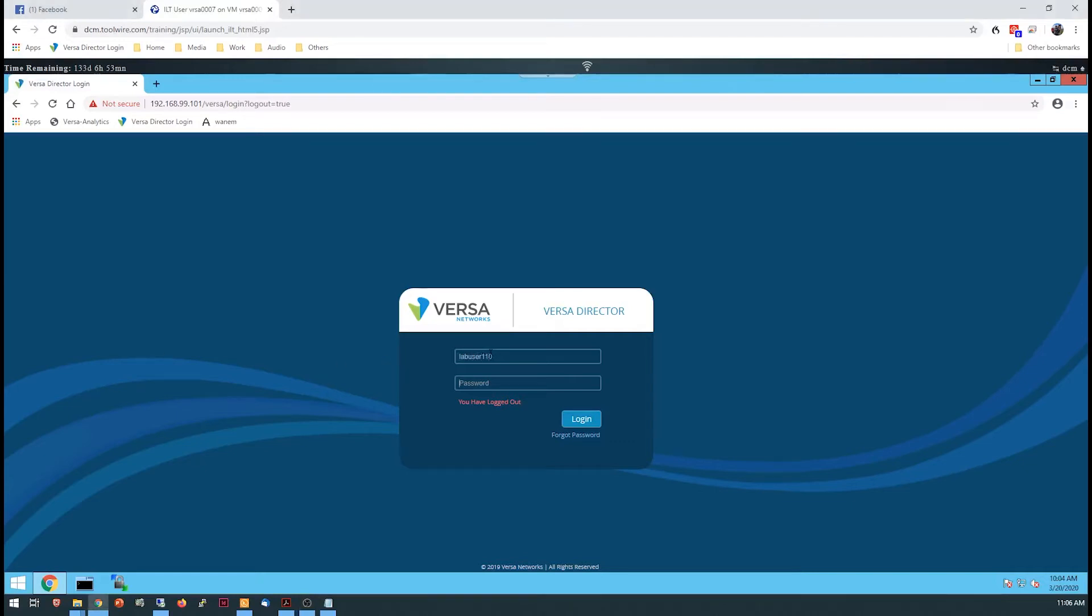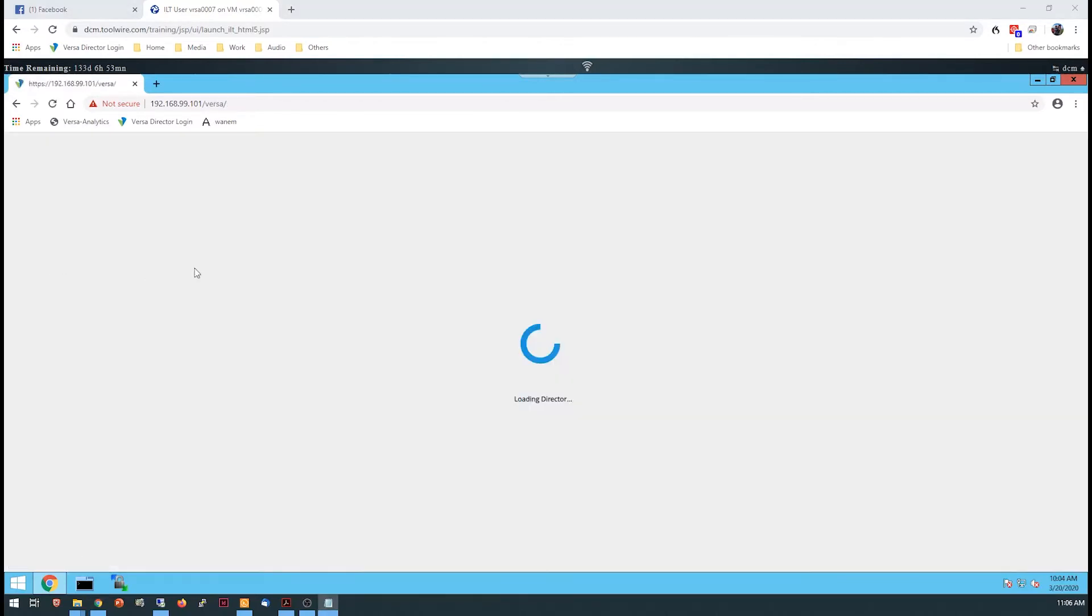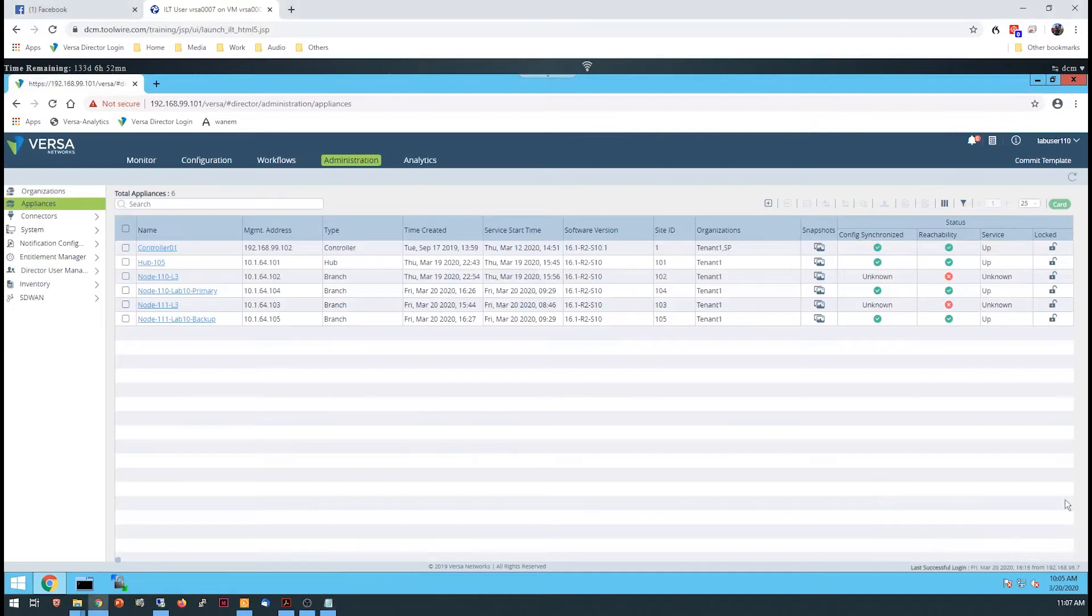Welcome to the High Availability Lab Overview. In this lab, you'll configure two Versa CPEs in an Active-Active configuration, which is also known as a dual-homed site configuration.